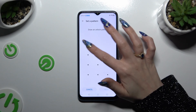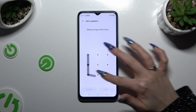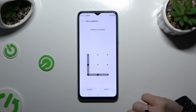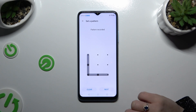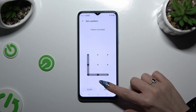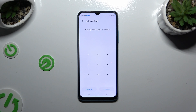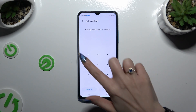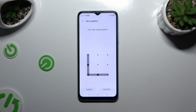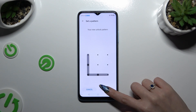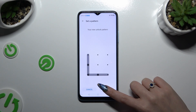Then create it. Select Next at the bottom right corner and repeat it to confirm it. Then select Confirm.